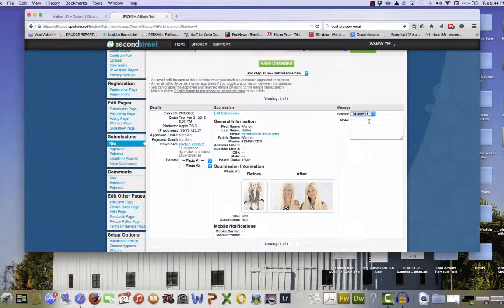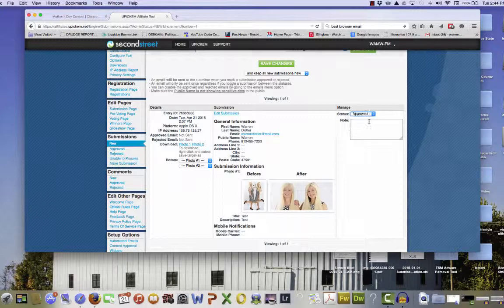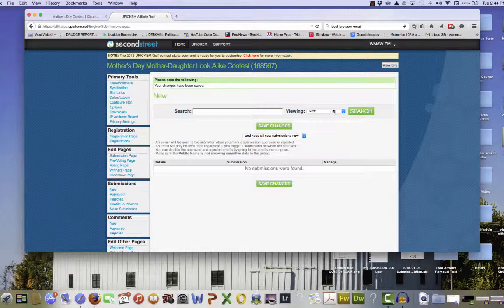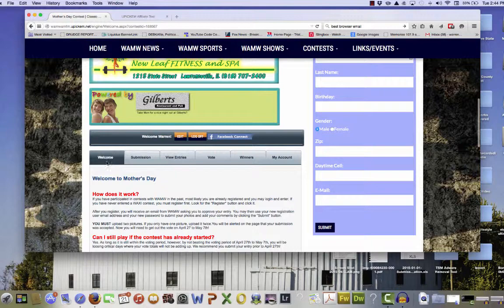After you enter the contest, you will also receive an email from us letting you know you have not only registered, but you have submitted your photos to be judged. Your photo entries must be approved by our radio station. That usually happens once or twice a day. Once your entry has been approved, they will be displayed on our view page.